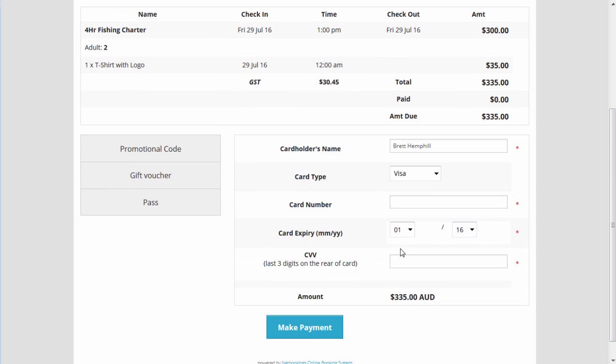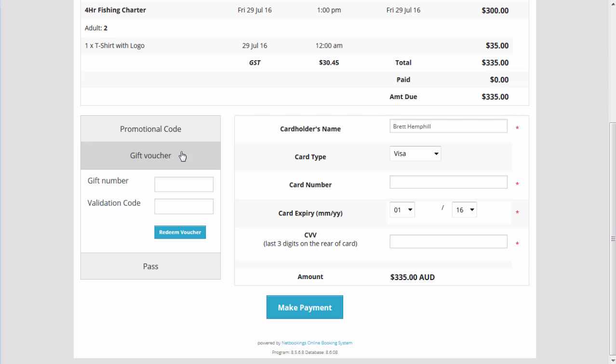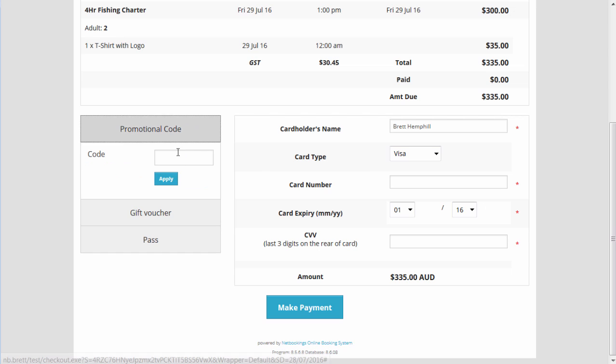Then on the checkout, we can pay by a gift voucher, enter a promotional code or credit card.